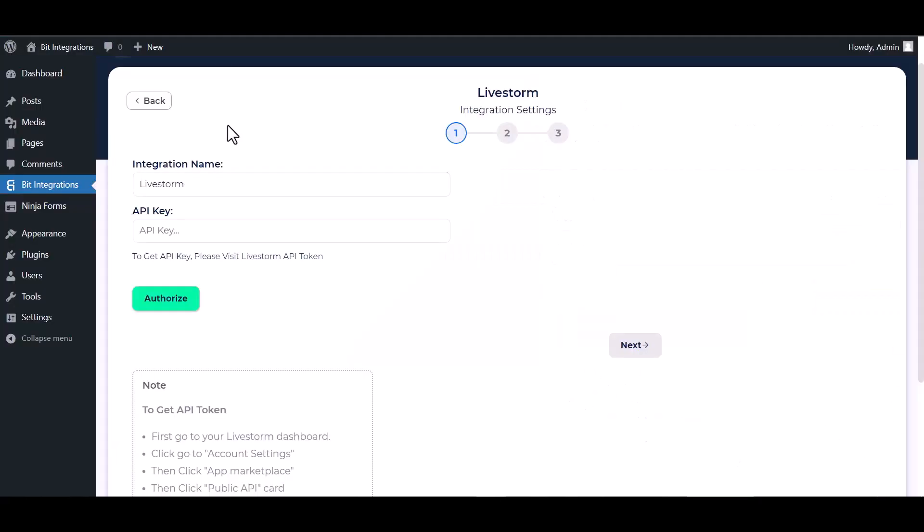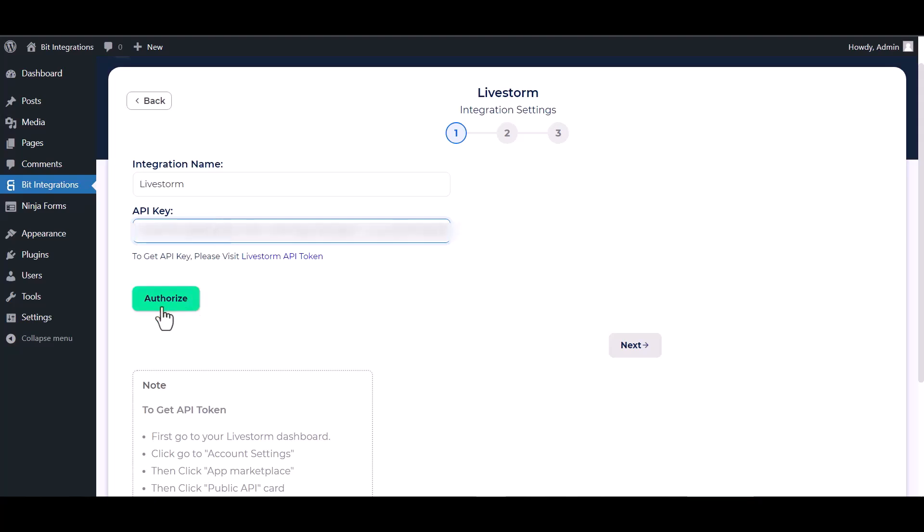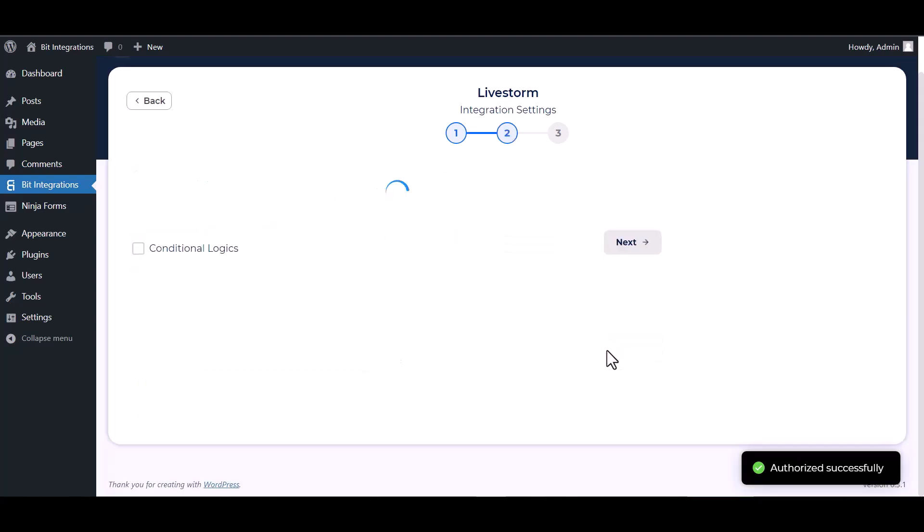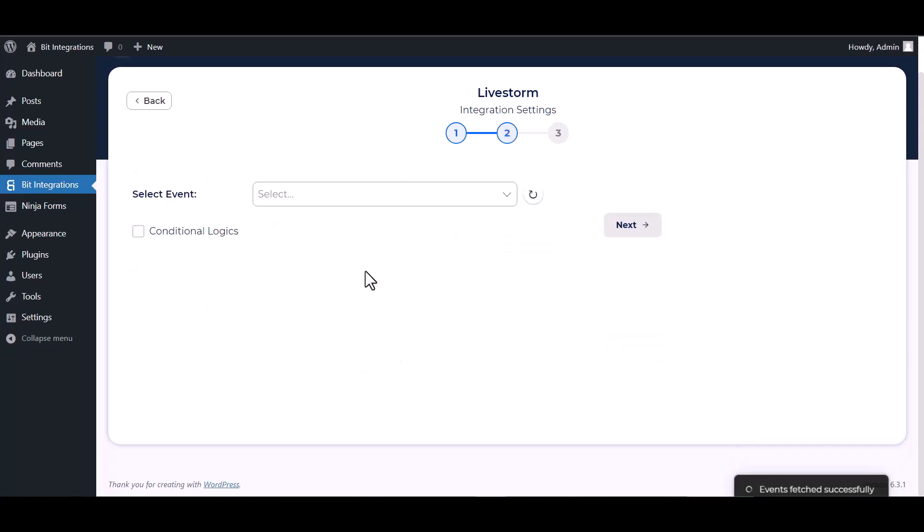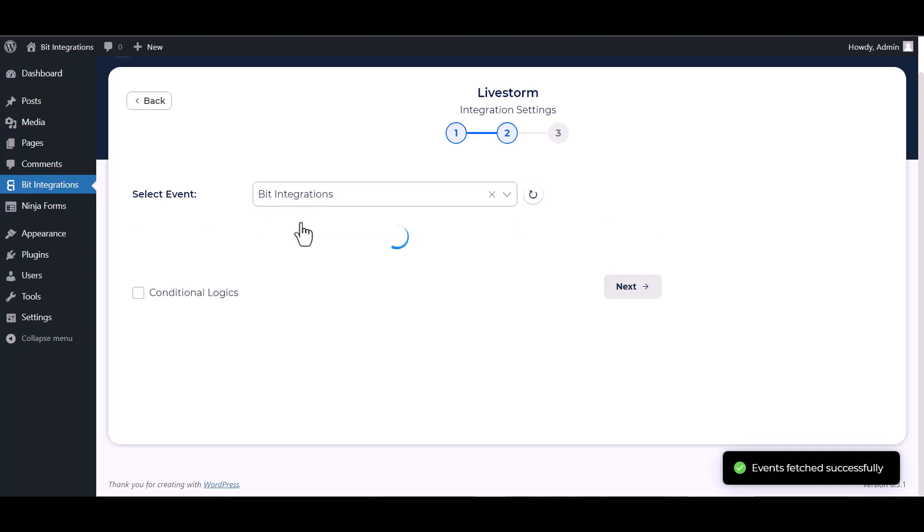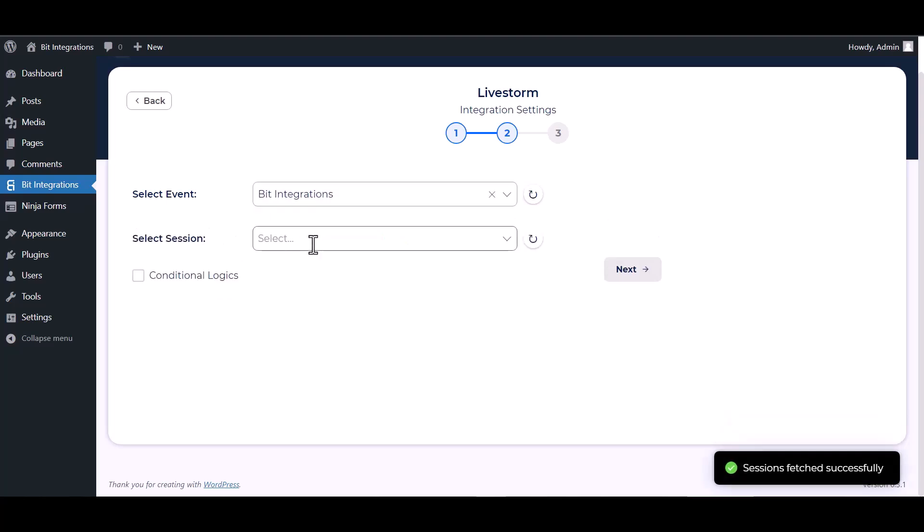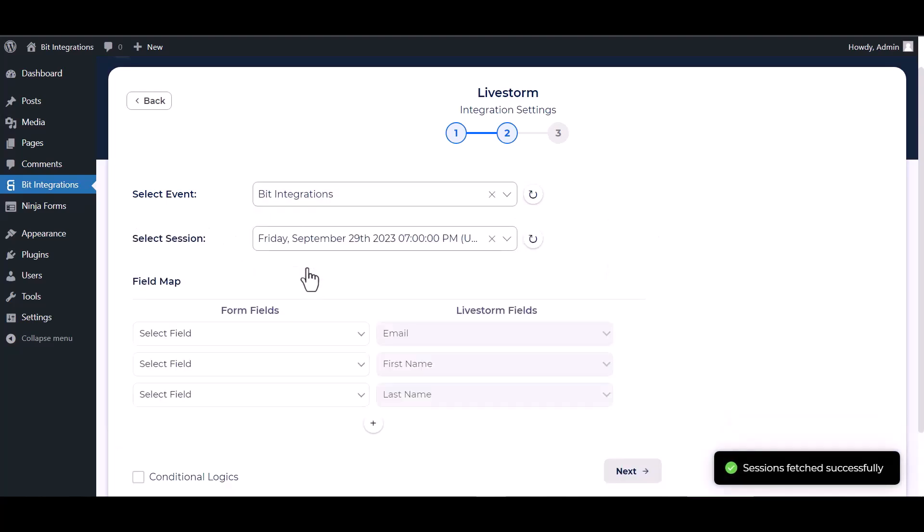Paste it here and authorize it. Authorization is successfully done. Next, choose an event, choose a session, and map the respective fields.